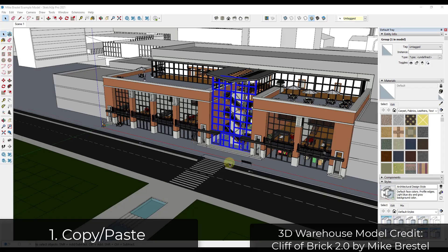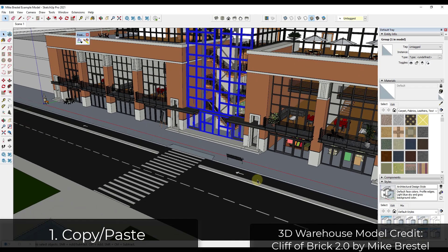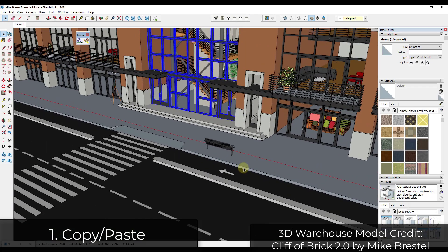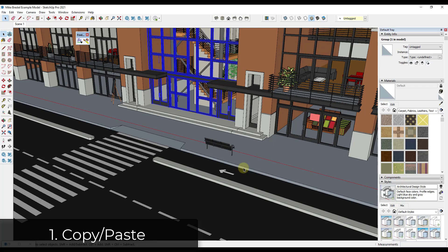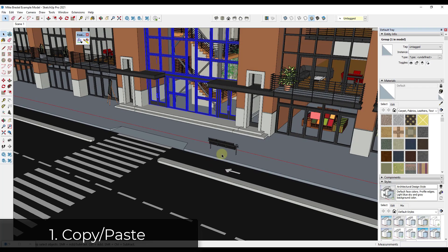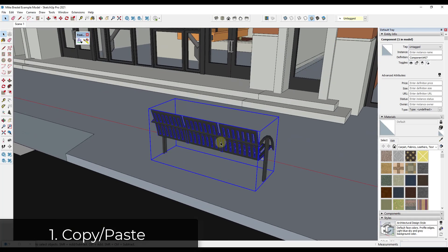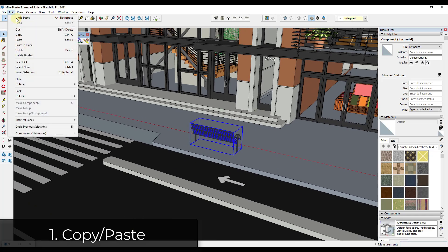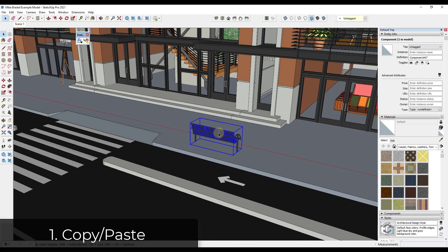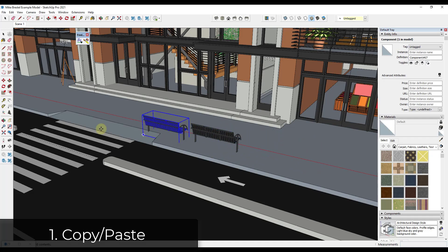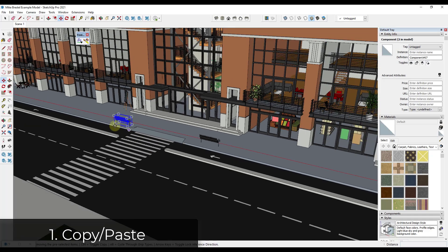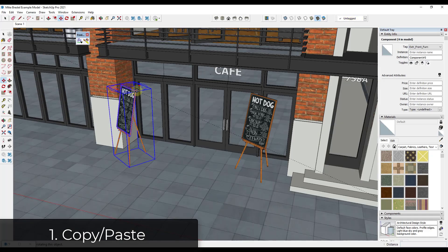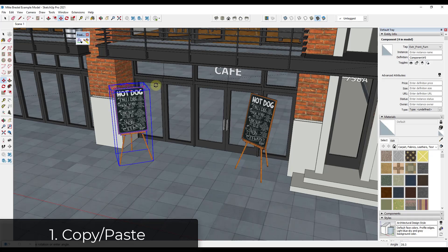Let's jump into it. The easiest way to copy something is to select it and then do Edit > Copy and Edit > Paste, or Control+C and Control+V. When you create a copy, it locks to your mouse so that you can click to place the second copy. This is the simplest way to create quick, simple copies inside your scene.